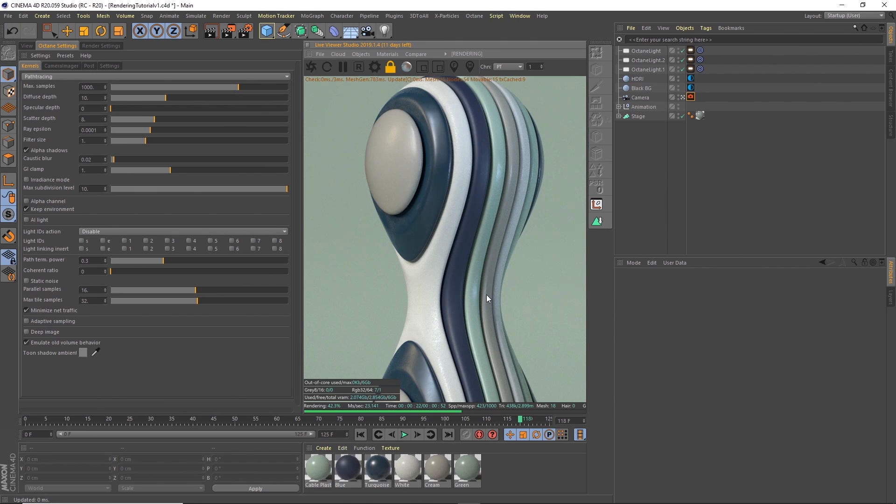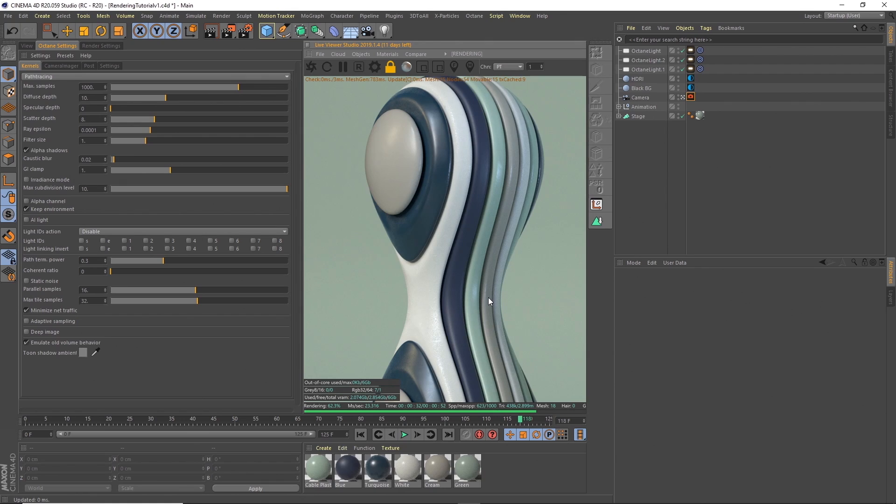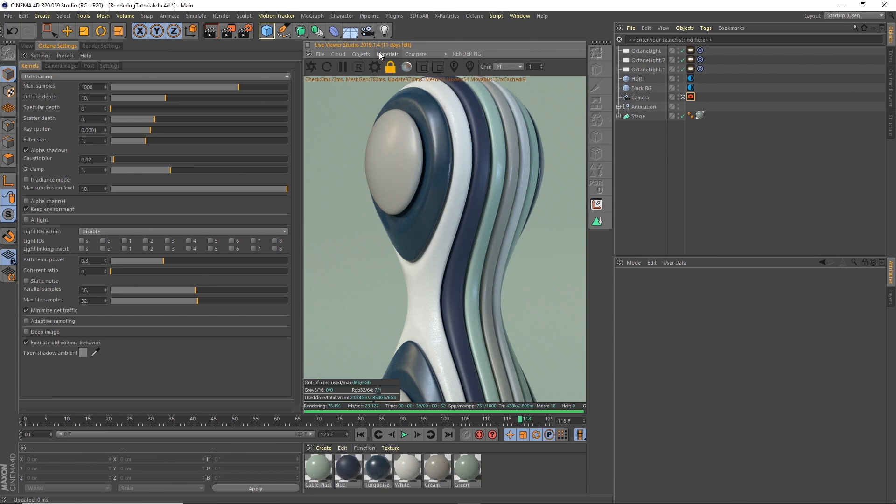It's pretty quick but we can probably get it down a lot quicker by using the AI denoiser. Now the AI denoiser is a new feature of the latest versions of Octane. I think 2018-2019, so if you're reasonably up to date then you should have this. I'm on 2019.1.4, I think the latest is 1.5, I just haven't updated it yet.